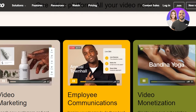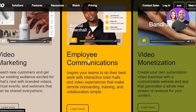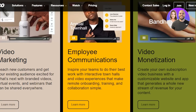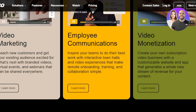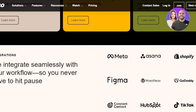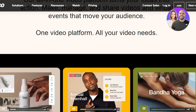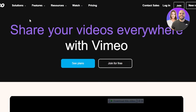There are different features available on Vimeo such as video marketing, so you'll be able to reach new customers and get your existing audience excited for your new products. There is employee communication available that allows you to interact with your team. And then there is also video monetization that allows you to create your own subscription and customize your website and much more. So this platform is actually pretty good for a business — if you have a small business or large and you want to grow it, then you should check out Vimeo.